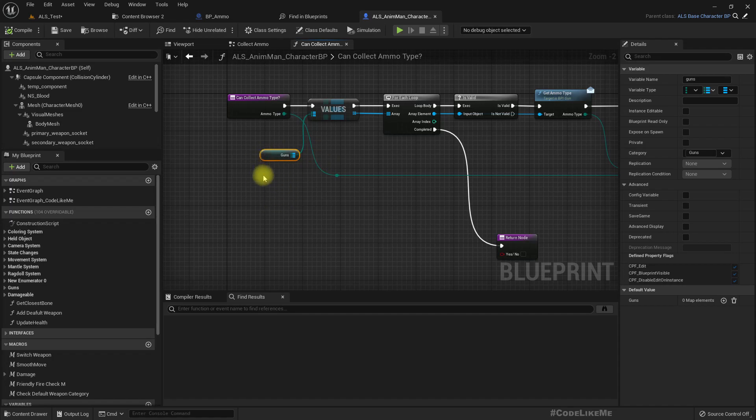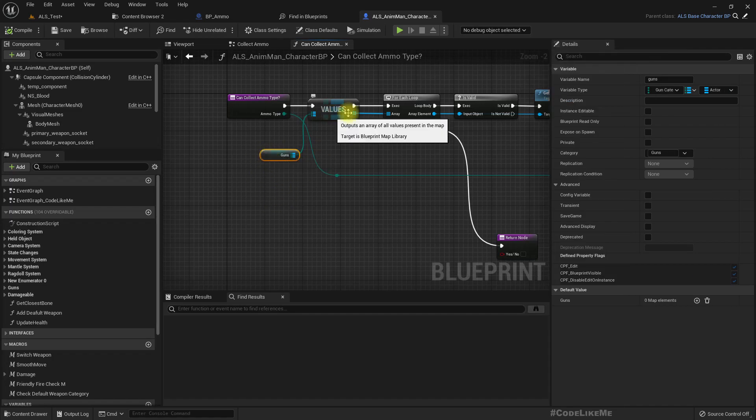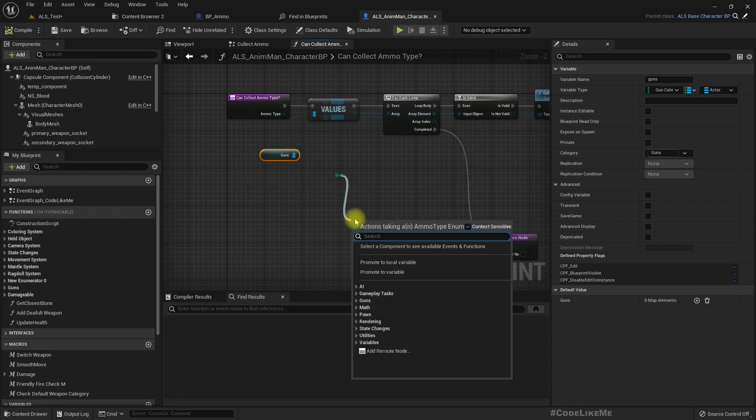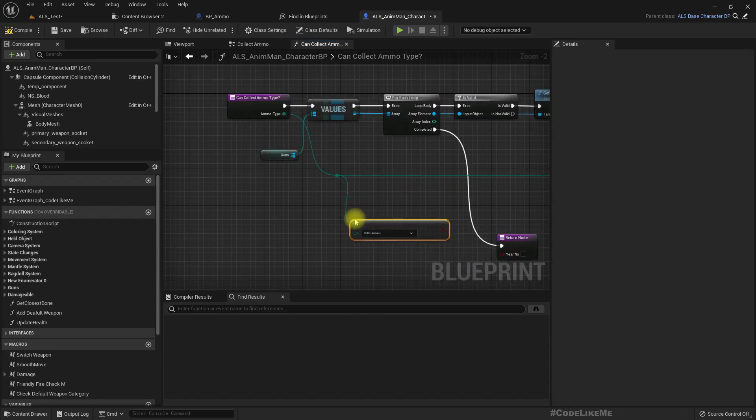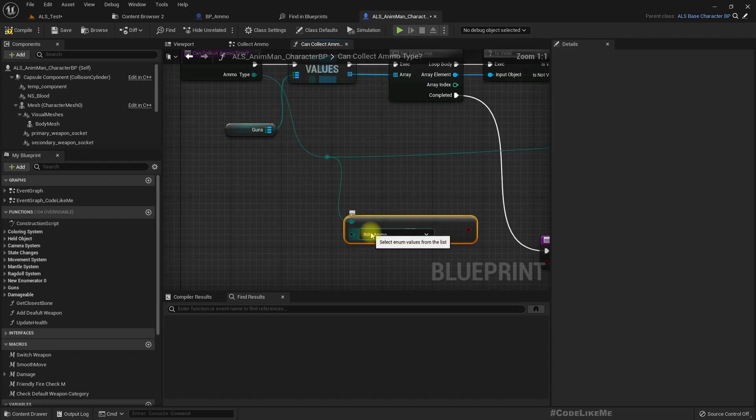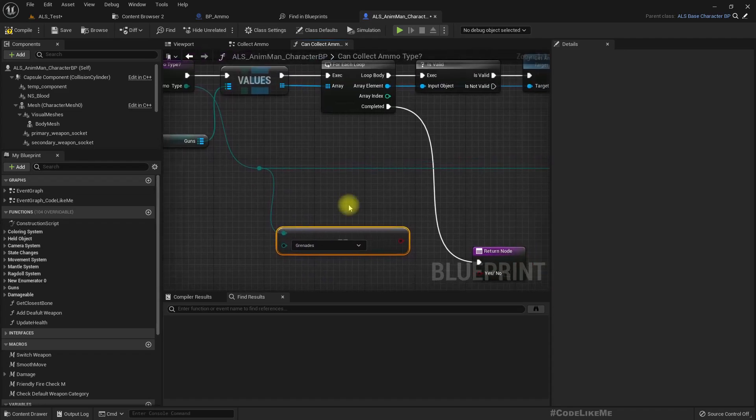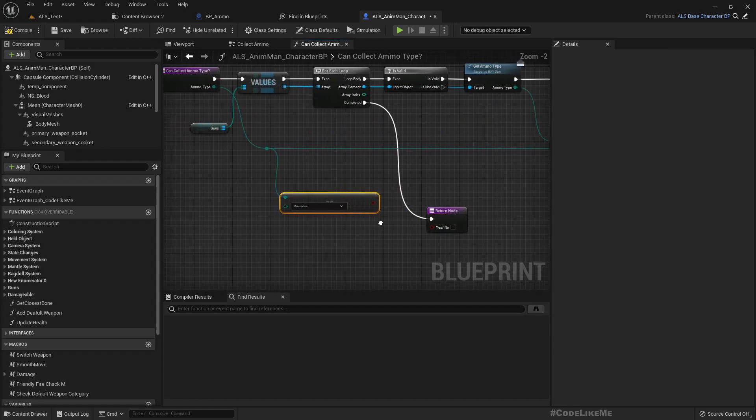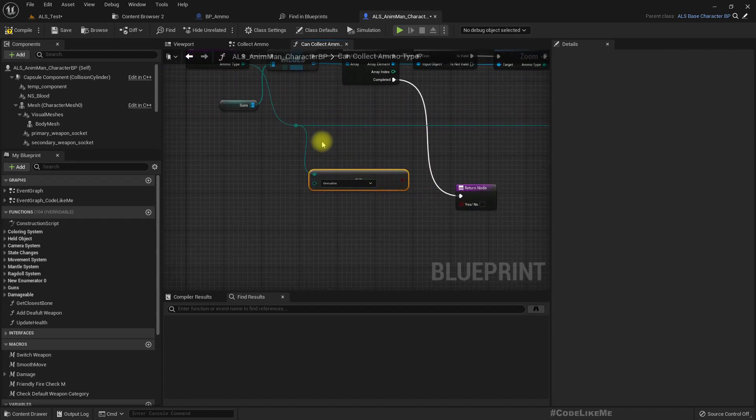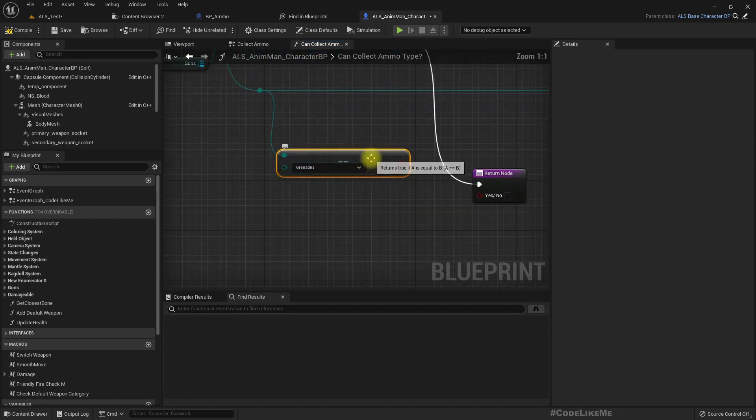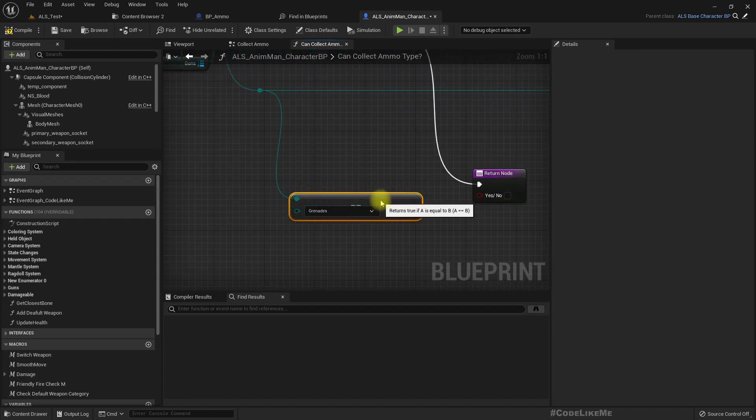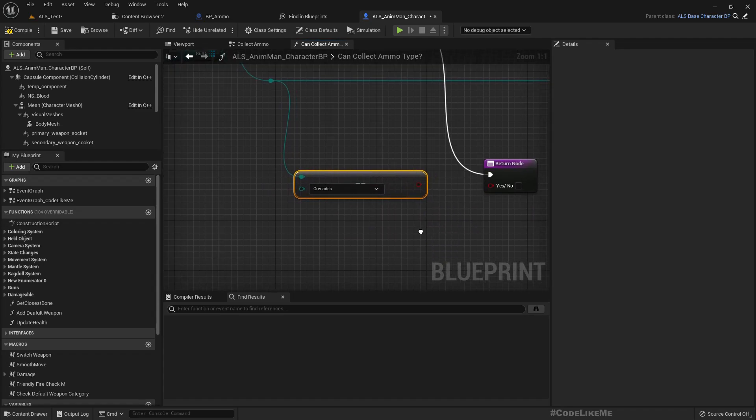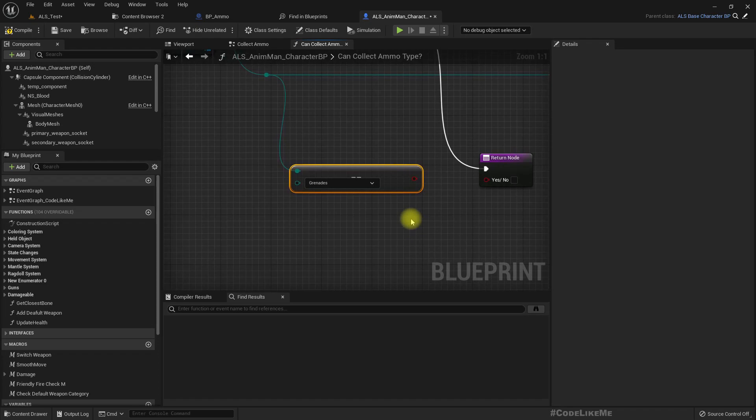So here temporarily we can check if this is grenades. We may do more clear implementation than this later on, but for now let's do it like this. If this is grenade we should be able to pick it up.